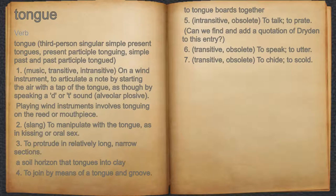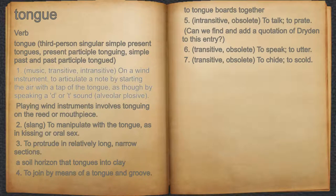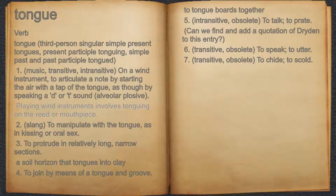Tongue. Verb. 17. Music, transitive and intransitive: on a wind instrument, to articulate the note by starting the air with a tap of the tongue, as though by speaking a D or T sound — an alveolar plosive. For example: playing wind instruments involves tonguing on the reed or mouthpiece.